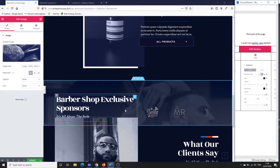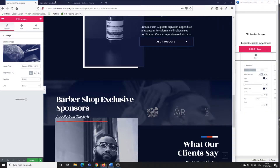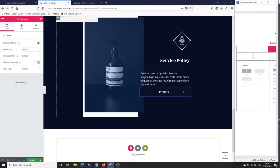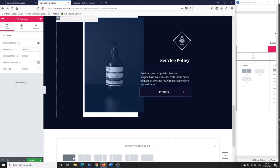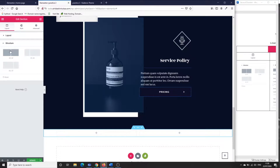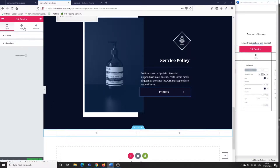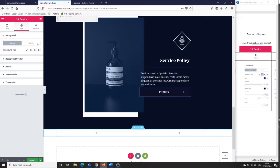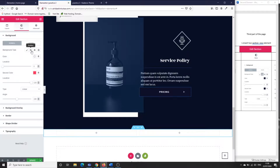First thing is the barbershop sponsors section. Going to my page, we grab this layout and insert two columns. As you can see, you select the two-column layout and you don't need to do any adjustment in this section — you just have a 50/50 split.